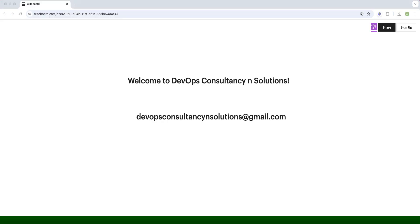I'll stop the video here. In the next part I will show you how to add provisioners in the Packer build file. Stay tuned, and don't forget to like, share, and subscribe to the channel. Keep learning, happy learning!